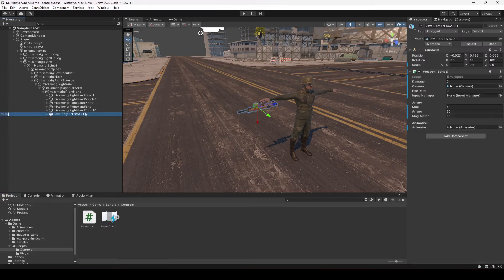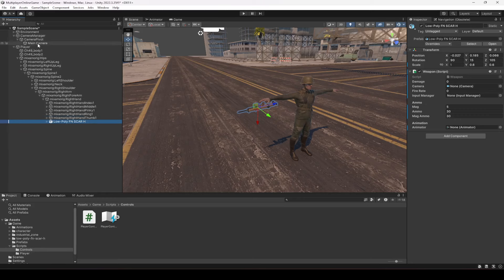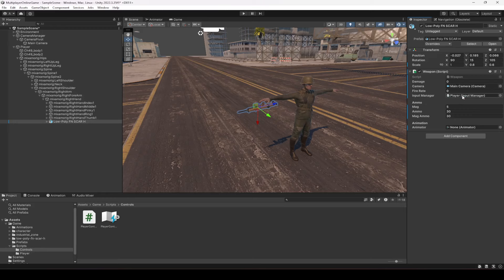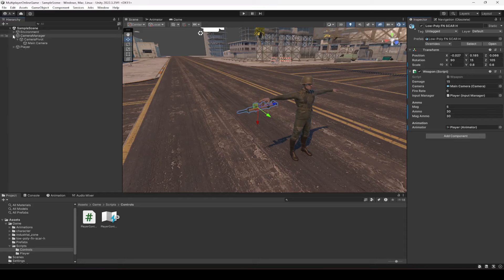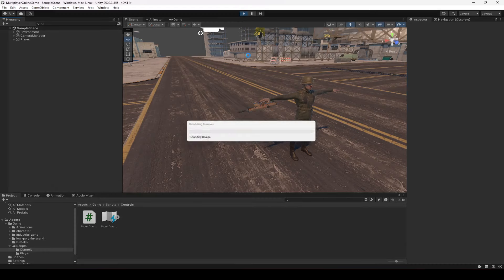Save the script and return to Unity. In the Inspector, assign the main camera from the Camera Manager. For the Input Manager, drag and drop the player object — it will automatically select the InputManager component. Assign the Animator the same way. Set the damage value to whatever you want — for example, 15. That's all the setup needed.